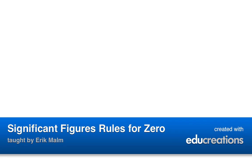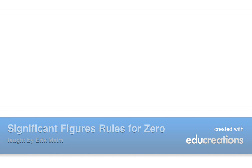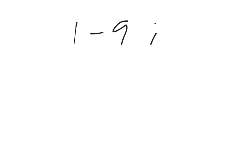So we're going to go over some sig figs, the rules for them, and how we determine what they are. The first rule is the easiest. Any number 1 through 9 is significant.